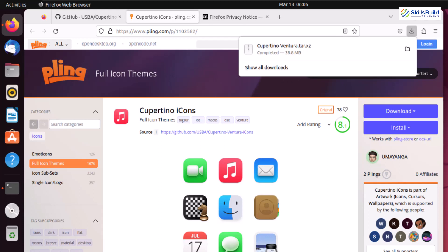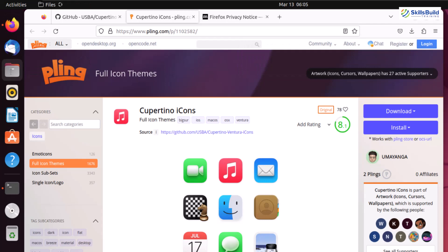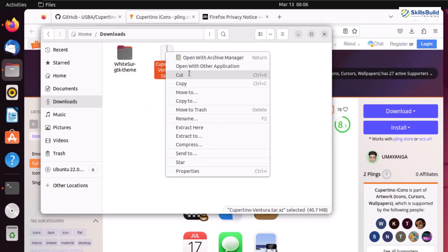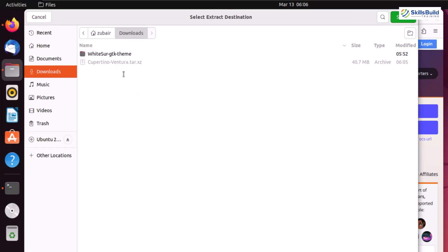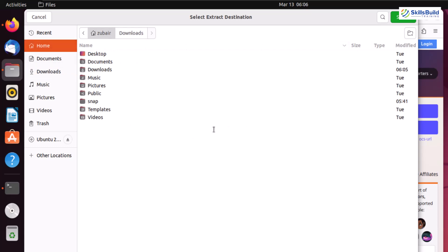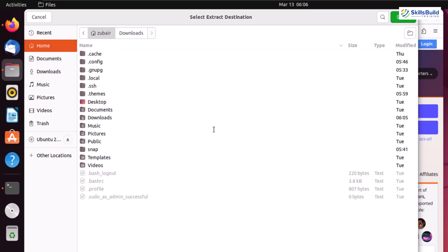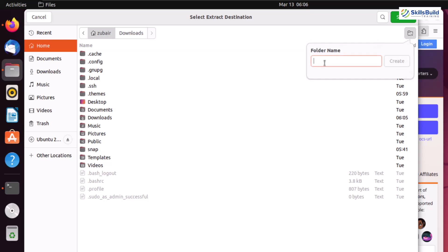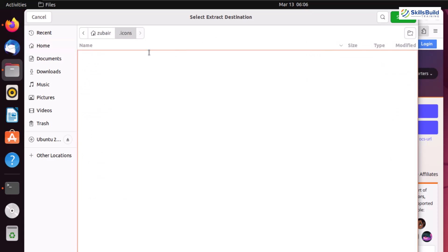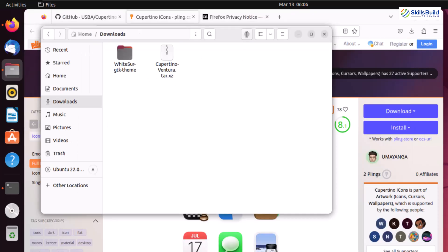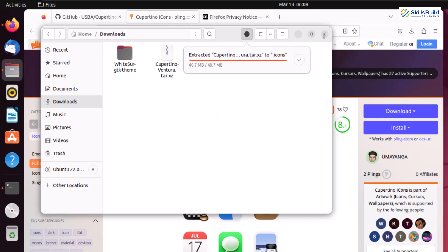Now let's go to the downloads directory. Here we have our icons — I'll right-click and click Extract To, because I want to extract into a specific folder. Go to your home directory, press Ctrl+H to show all hidden files and folders. I'll create a new folder by clicking the plus folder icon button and naming it .icons — it will be a hidden folder. Hit enter, the folder is created, click Select, and the files will be extracted into that folder.